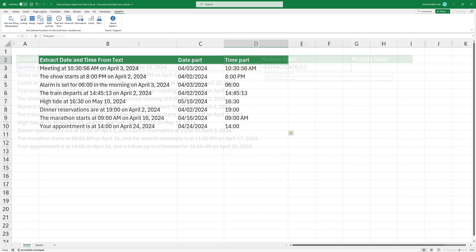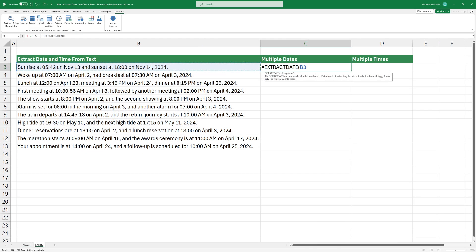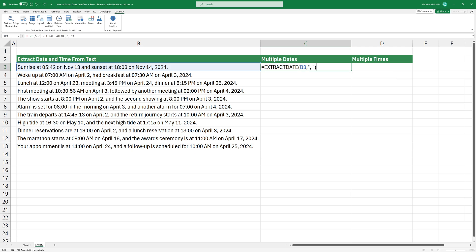Using an optional separator, both functions recognize multiple dates and times and get the result using a comma separated list. In the example, I'm using a comma and the result looks great.